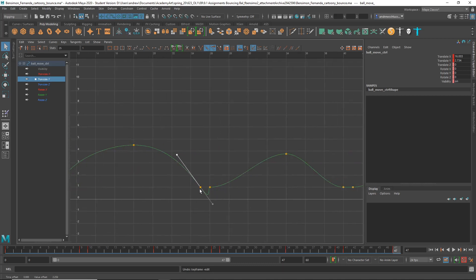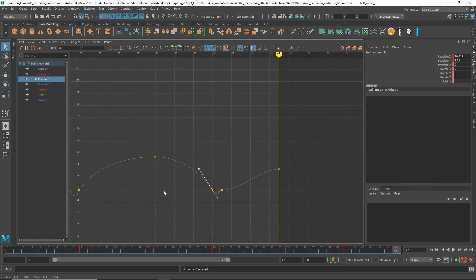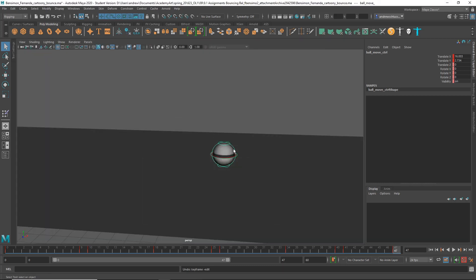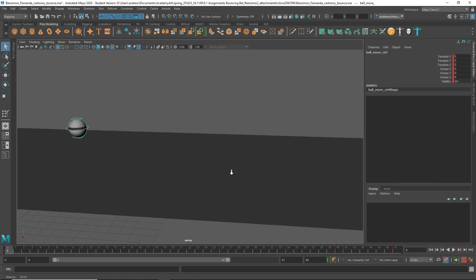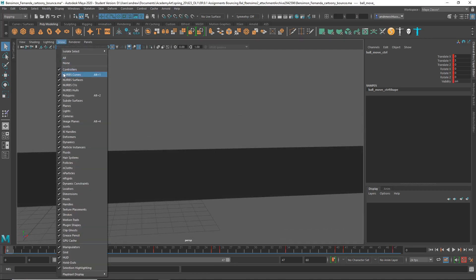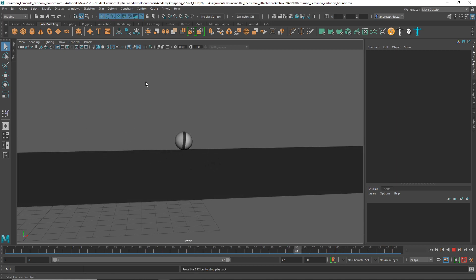Don't worry about that because we won't see that anyway because that's in between frames. Okay, and let's take a look back here and see if you can see the difference. See how much bounce here that looks? That's much better.